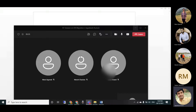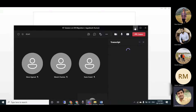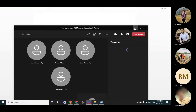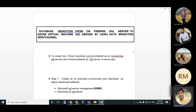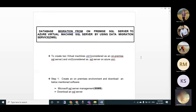In this session we're going to look at database migration. Today we're going to use DMS - Database Migration Service - which is one of the Azure services. We're going to use this to migrate our data from on-premises to Azure SQL Server.